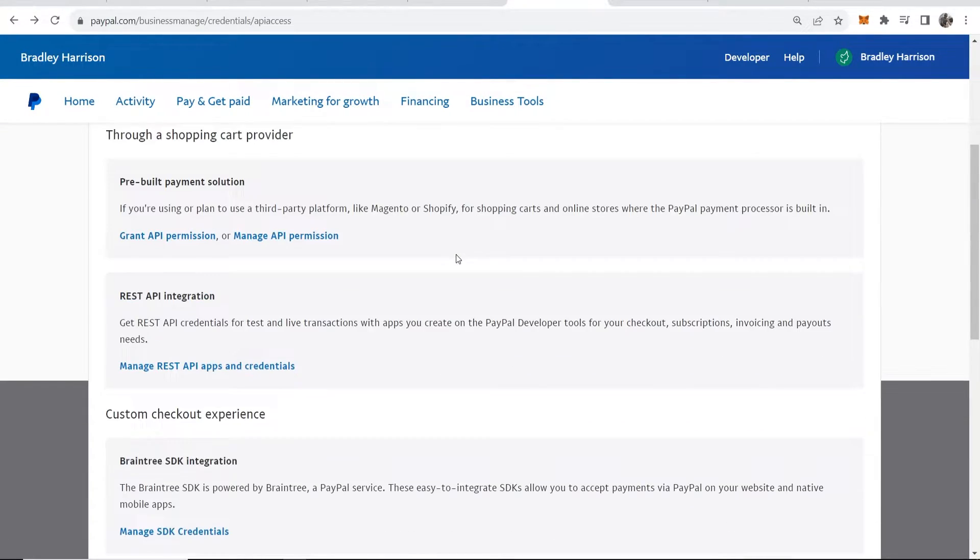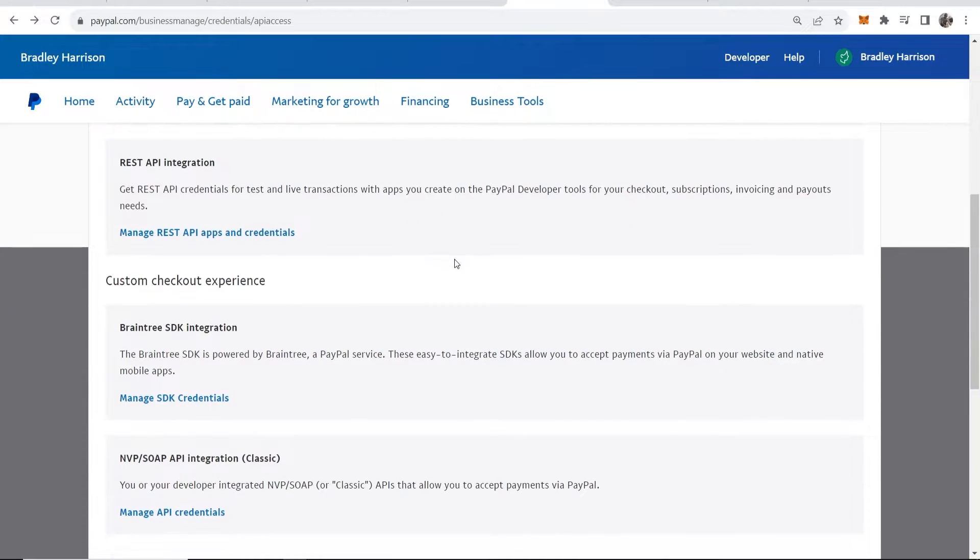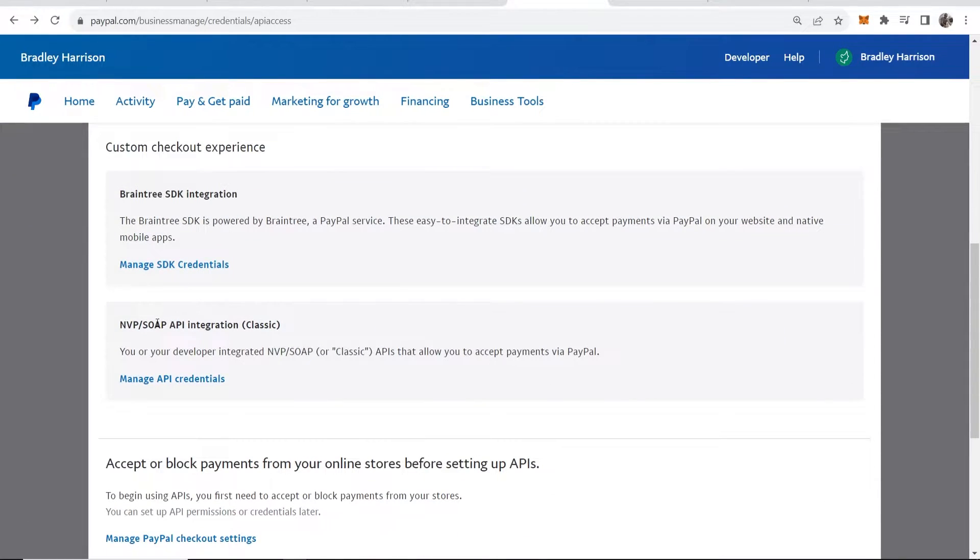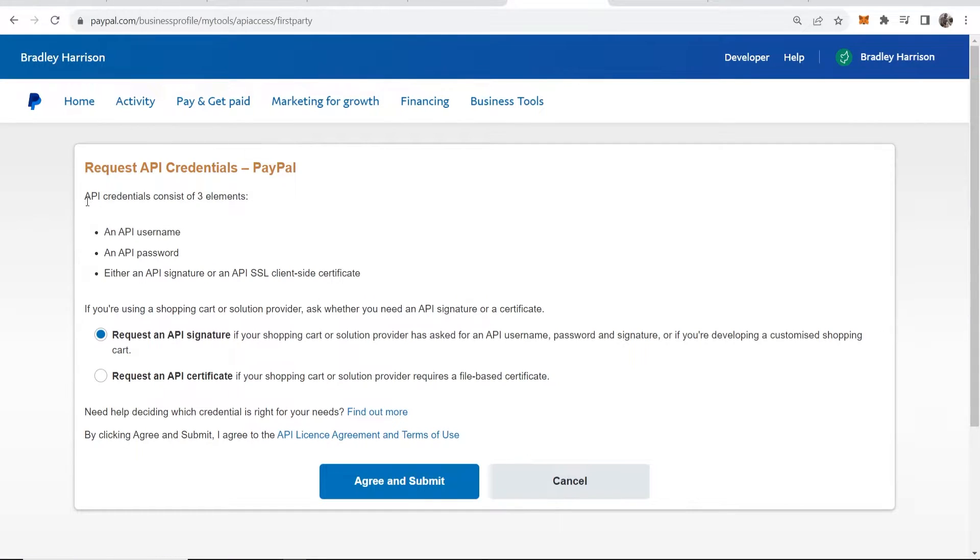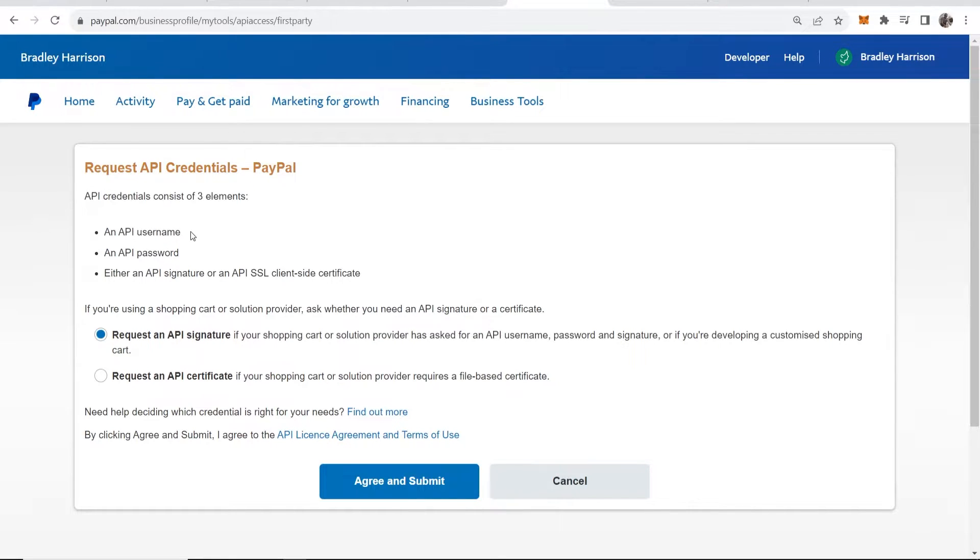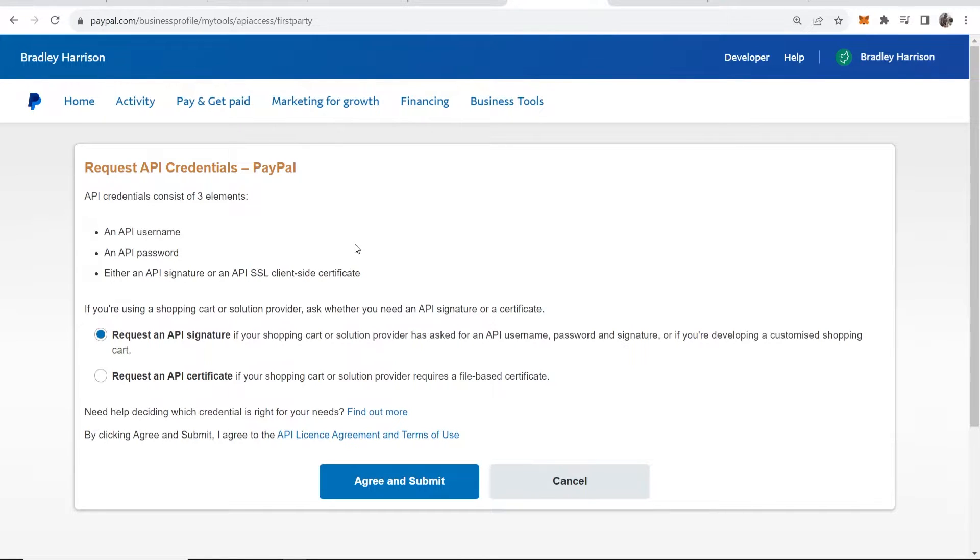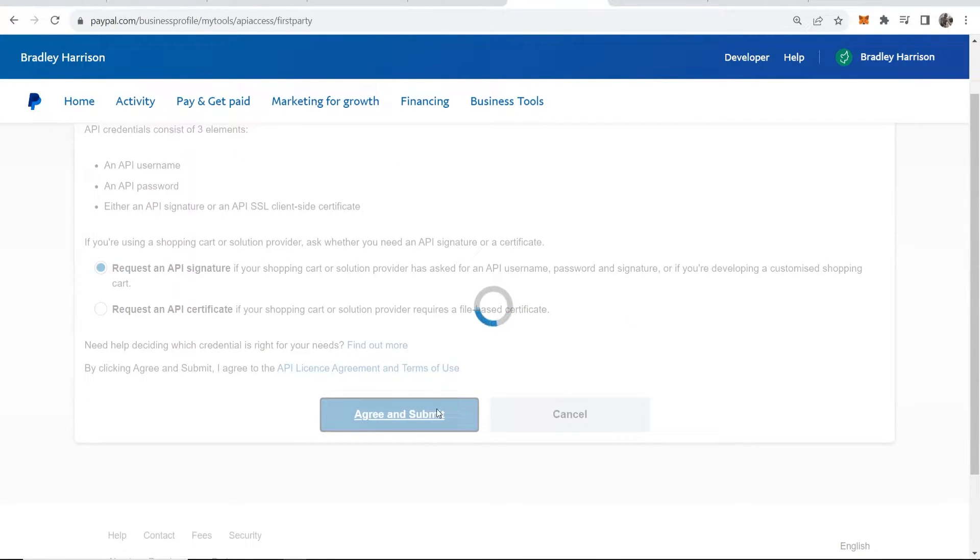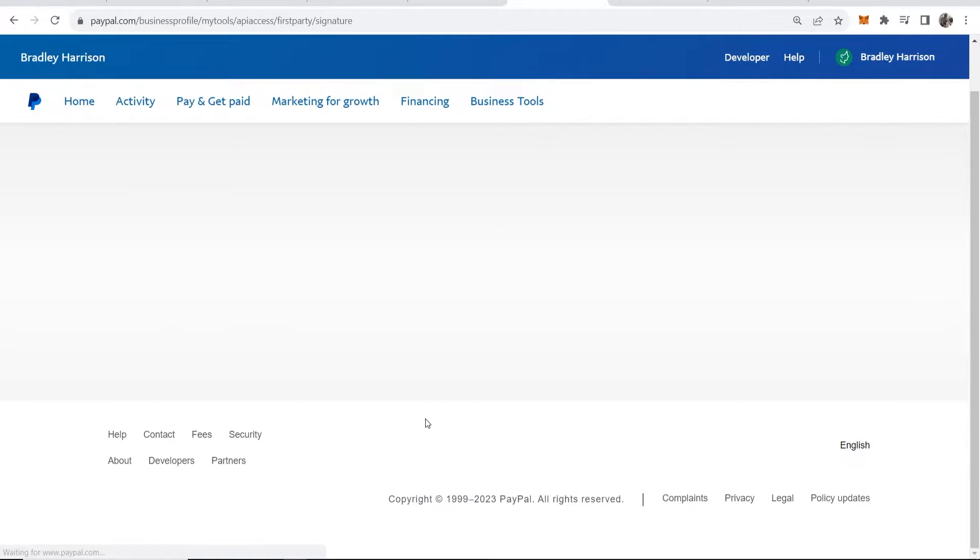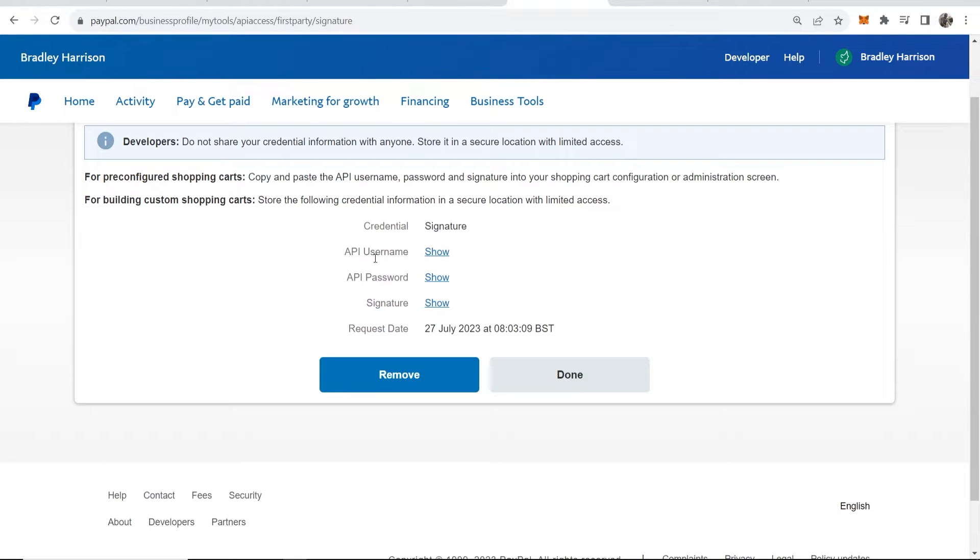Then we want to scroll down here and go to this one where it says NVP SOAP API integration. Go ahead and click manage API credentials. Here you can see API credentials consist of three elements: a username, password and SSL client-side certificate, which is what we need for system.io. Go ahead and agree and submit to this.